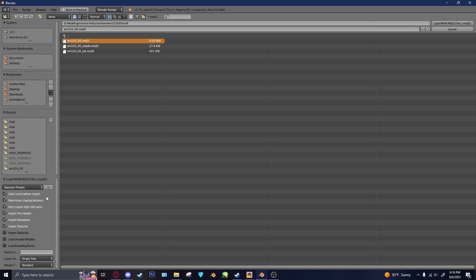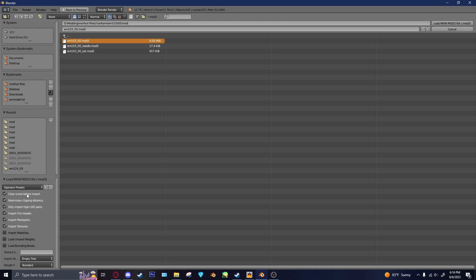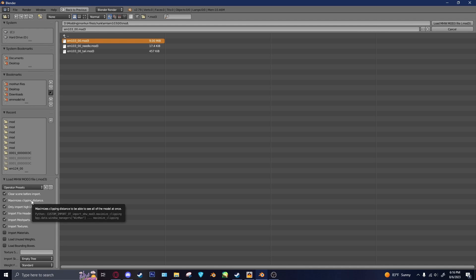So there's a couple of options down here on the bottom left. Of course, Clear Scene Before Import, that's what it says. Maximize Clipping Distance, I keep that on because otherwise the model, you can't see all of it because they're really, really big.